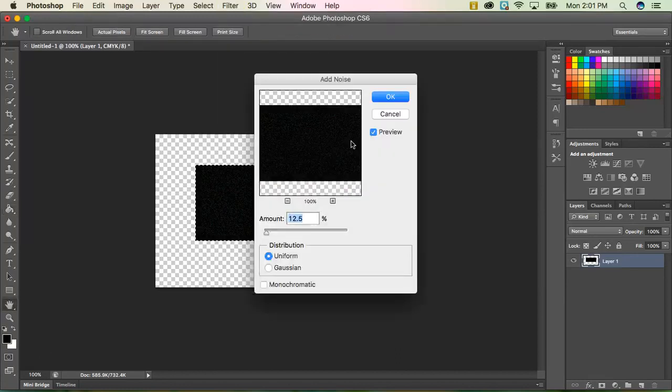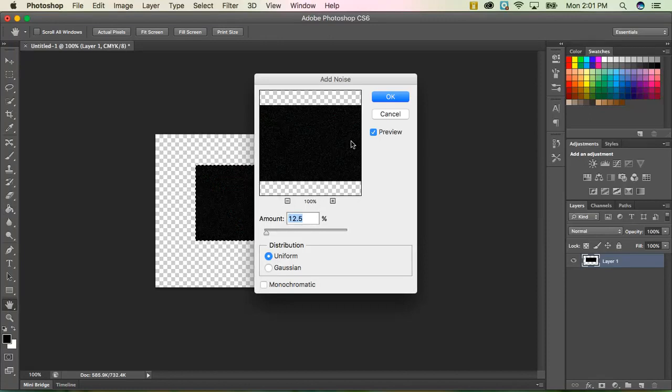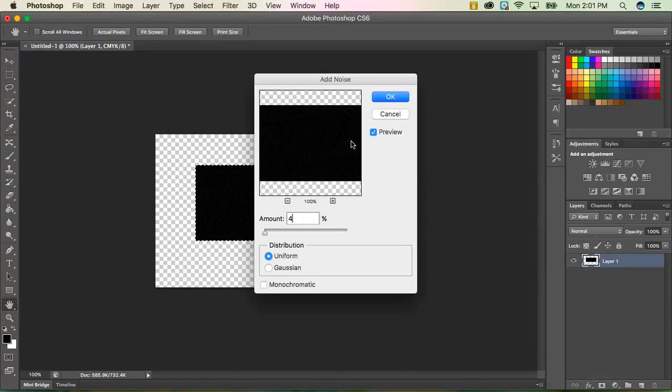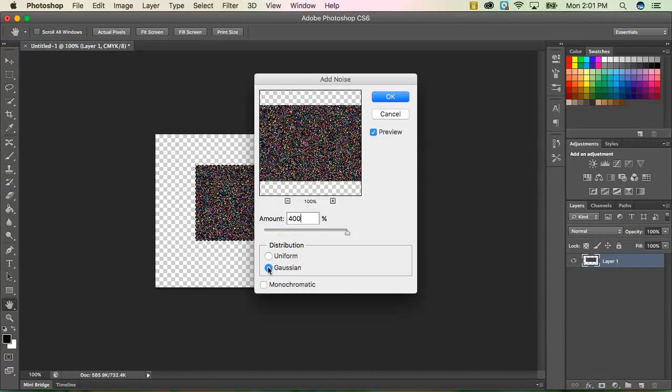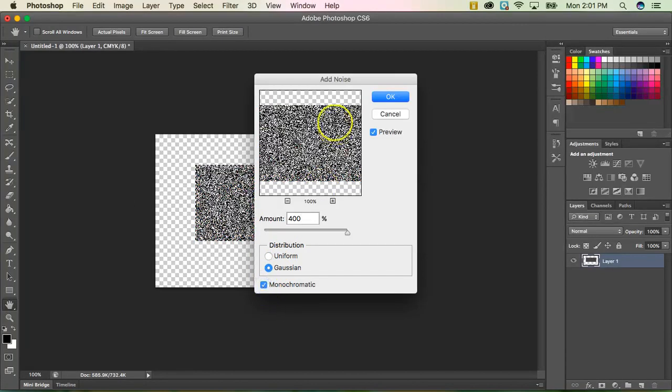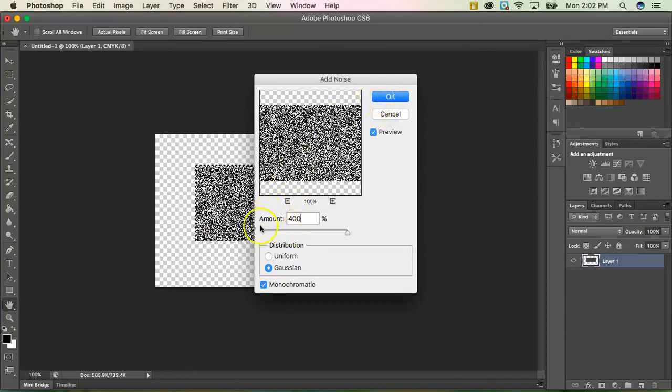You'll get a little dialog box. A couple changes we want to make in here as well. For the amount, we're going to do 400. We want to change from uniform to Gaussian. And we also want to hit the monochromatic. So it's like a black and white fuzzy looking noise. Once you have these settings, go ahead and click OK.